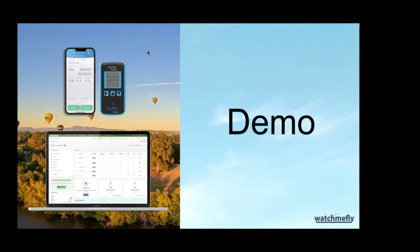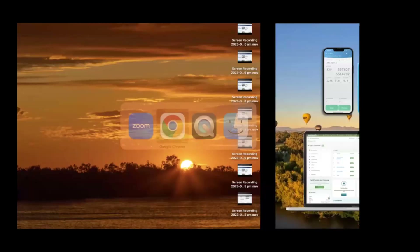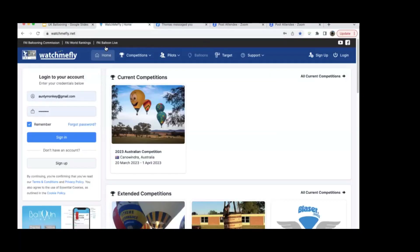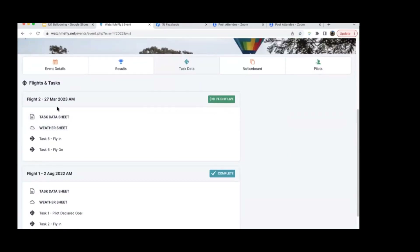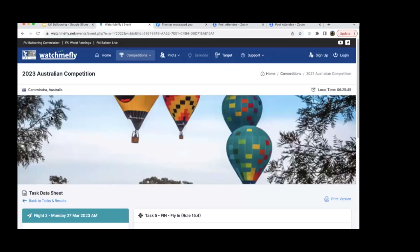I'm going to walk through a simulation of a typical competition flight. I've created a demo event called the 2023 Australian Competition. In the morning, the director creates a flight with all the task data — either uploading a PDF task sheet or using the WatchMeFly data sheet. Pilots can come in and see what the task data is. Here we've got Flight Two happening on the 27th of March, with the task data sheet. We have two tasks: a Fly-In and a Fly-On.